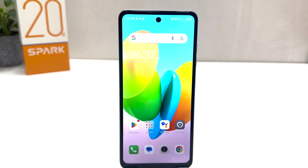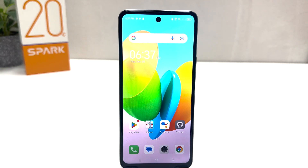Hello and welcome back to my another tutorial. In this tutorial I am going to share with you how to change screen timeout in your Tecno Spark 20C. So let's take a look at how to do that.